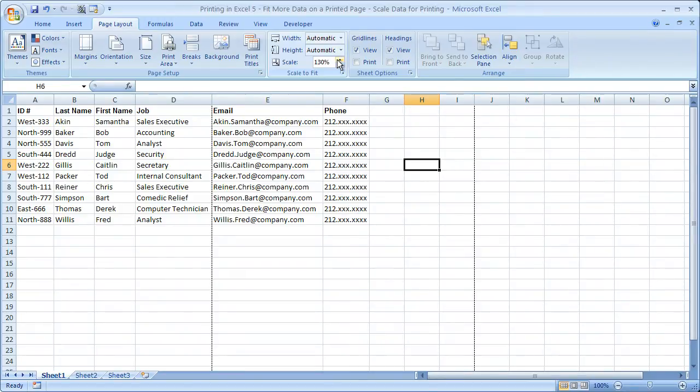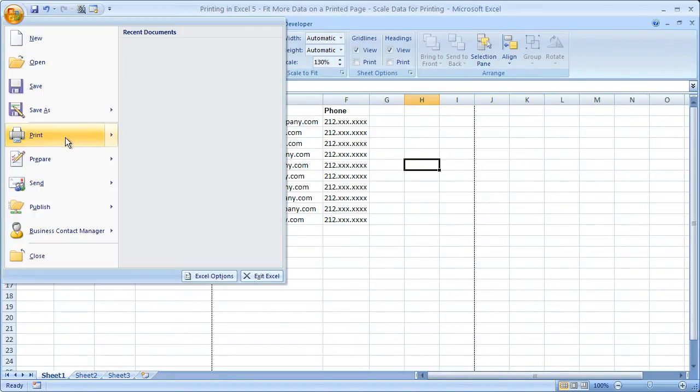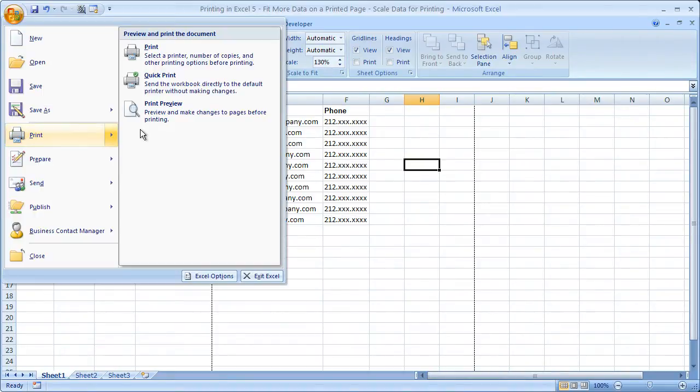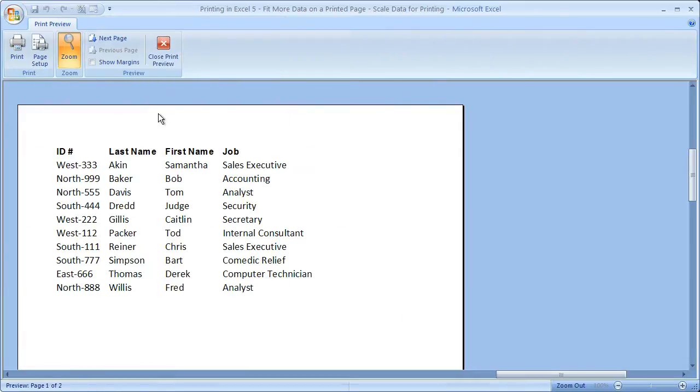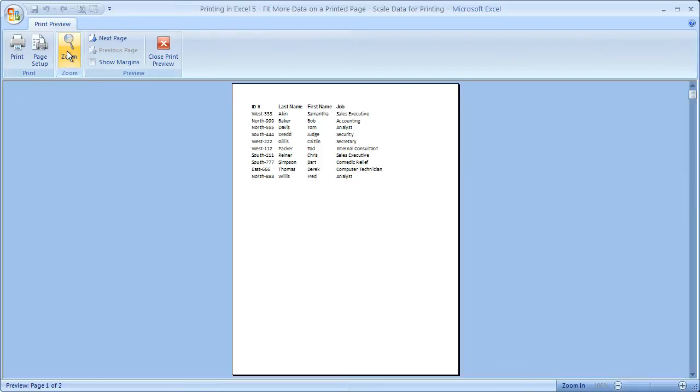Now, it doesn't look like we're doing much here, right? Just these little dotted lines are moving over. But when we go to print preview, we will notice a dramatic difference. So you can see that everything is much larger than it was before.